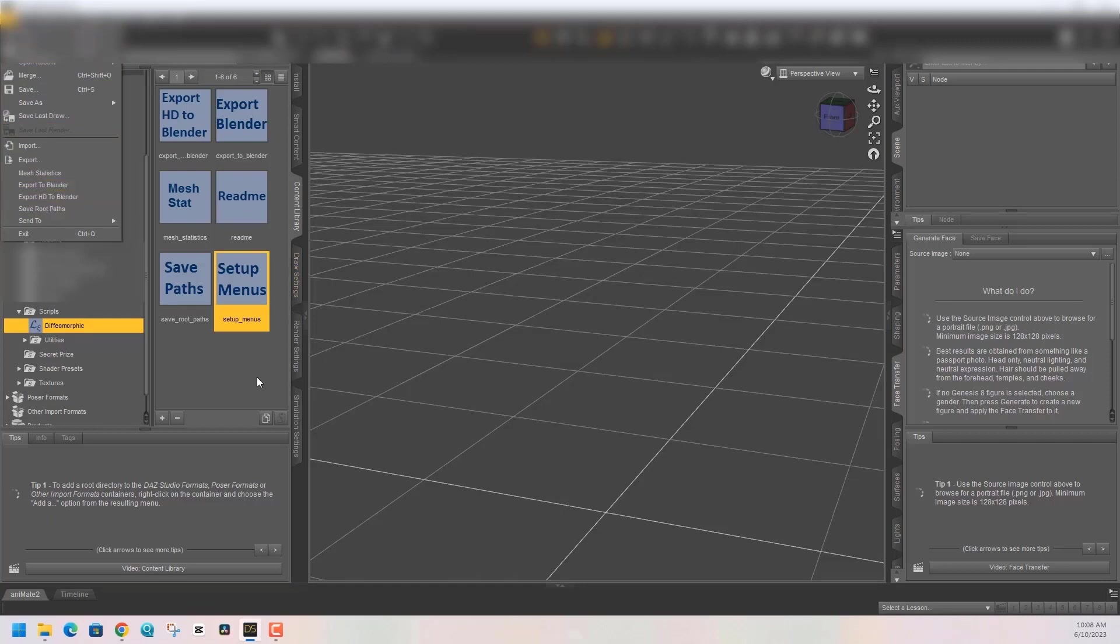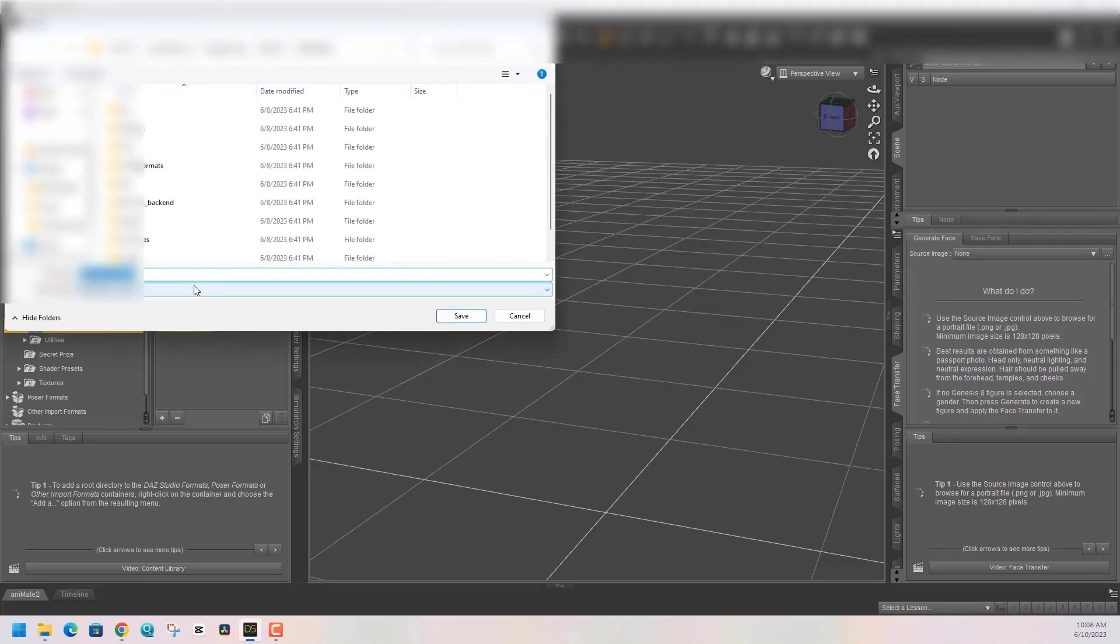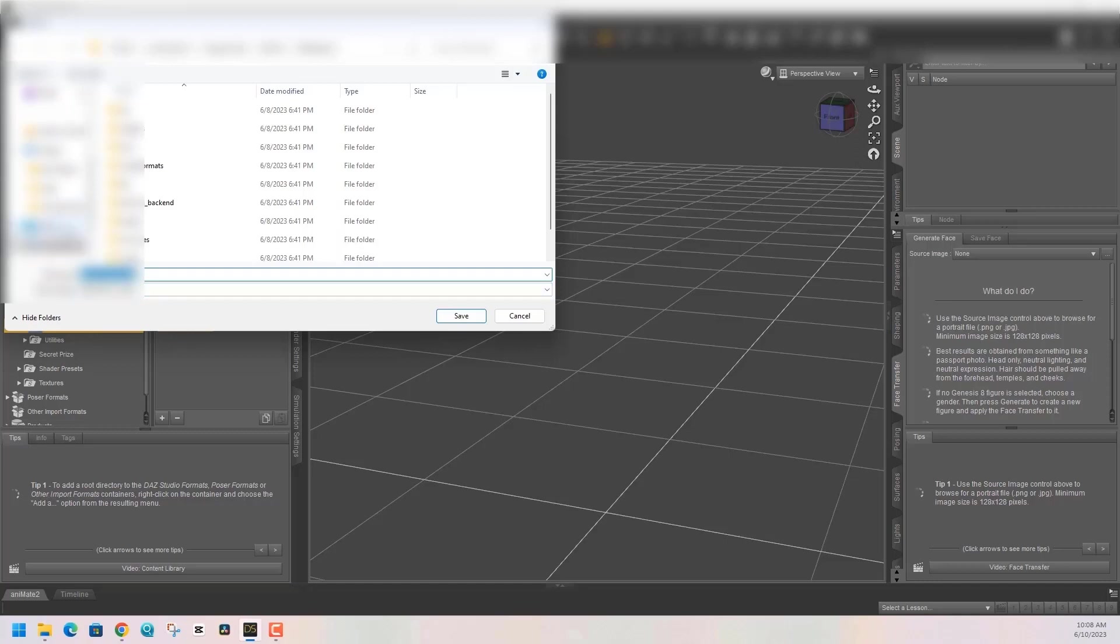The next thing you want to do is hit the Save Paths script. We need to decide where we want to save our DAZ 3D files. You're gonna be pulling from the same folder in Blender, so you can put it in your documents folder within a Diffeomorphic folder. I'm just gonna save my root path in the DAZ 3D default folder, so every time I want to import something from DAZ to Blender, I'm gonna have to tell Blender to find that folder. Choose what's best for you in this scenario.